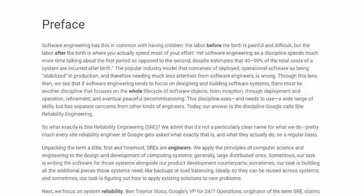Through this lens, we see that if software engineering tends to focus on designing and building software systems, there must be another discipline that focuses on the whole lifecycle of software objects — from inception, through deployment and operation, refinement, and eventually peaceful decommissioning.